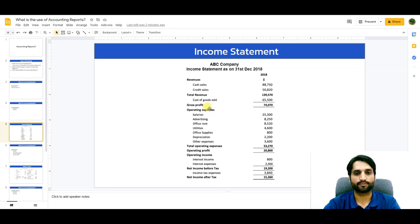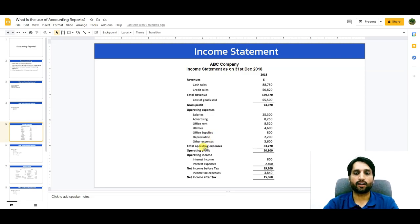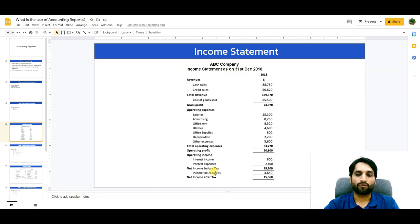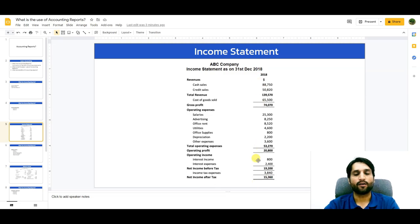After cost of goods sold, you will have gross profit. Then come operating expenses such as salaries, advertisement, office rent, utilities, office supplies, depreciation, and other expenses, giving you total operating expenses. After that you have operating profit. Then operating income, interest income, and interest expenses are accounted for, giving net income before taxes. After deducting taxes expense, you arrive at the net income for the year 2018.